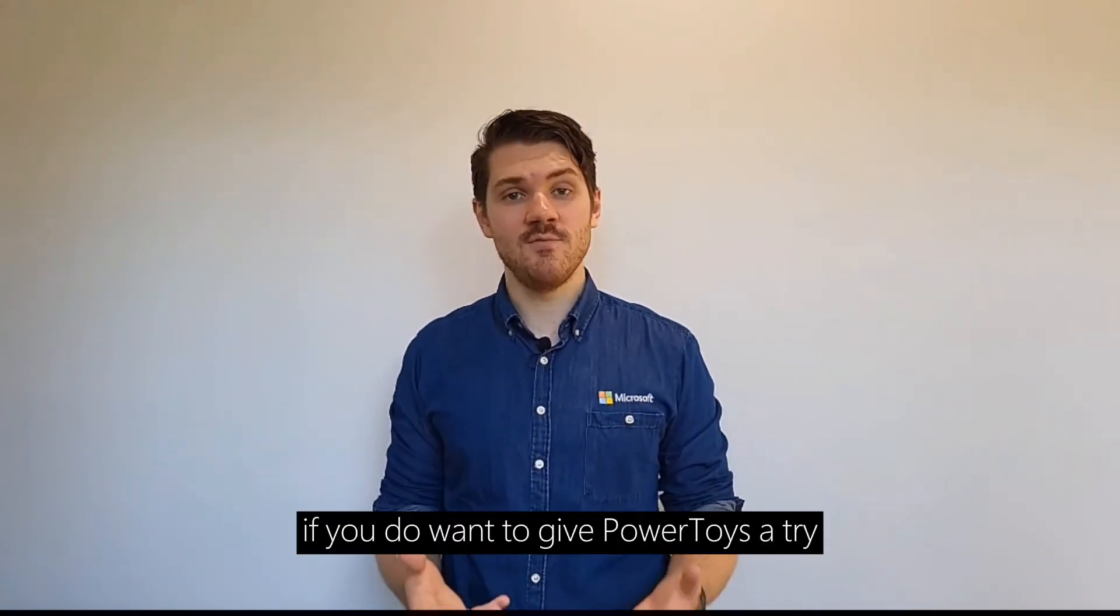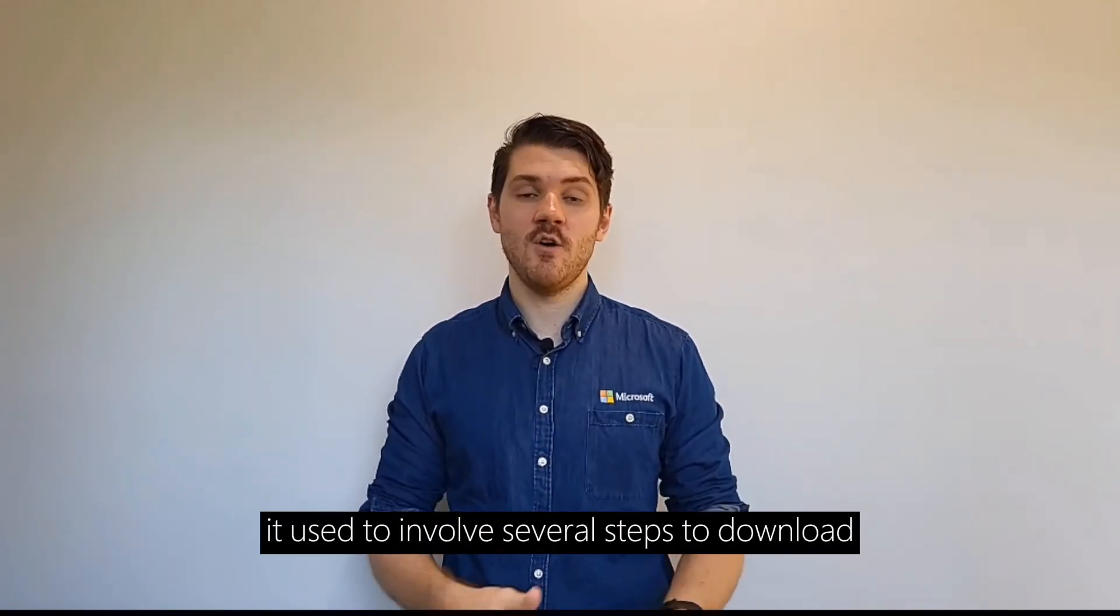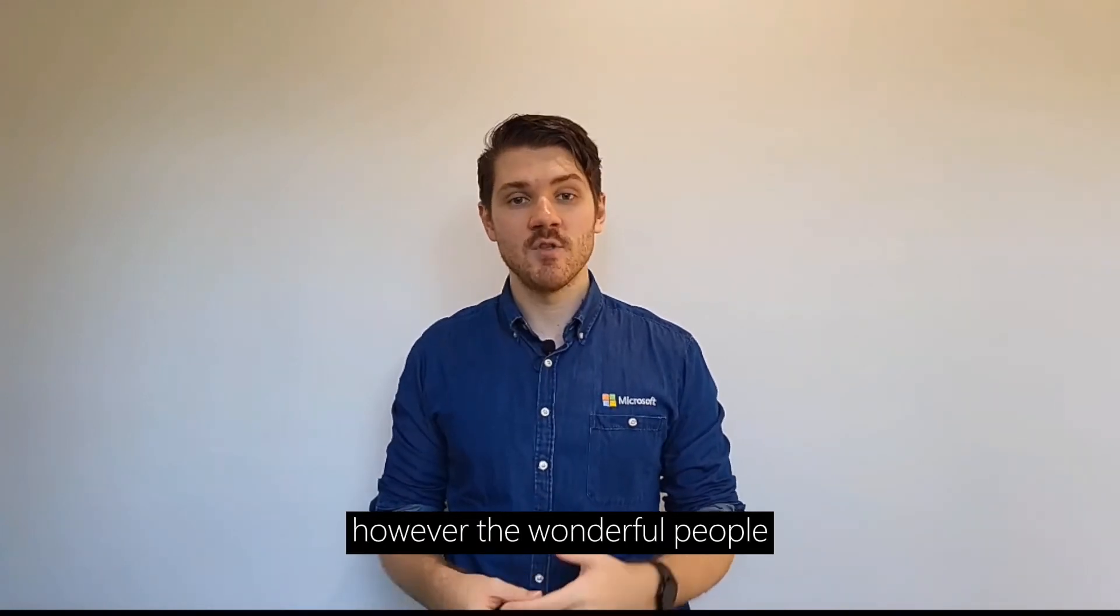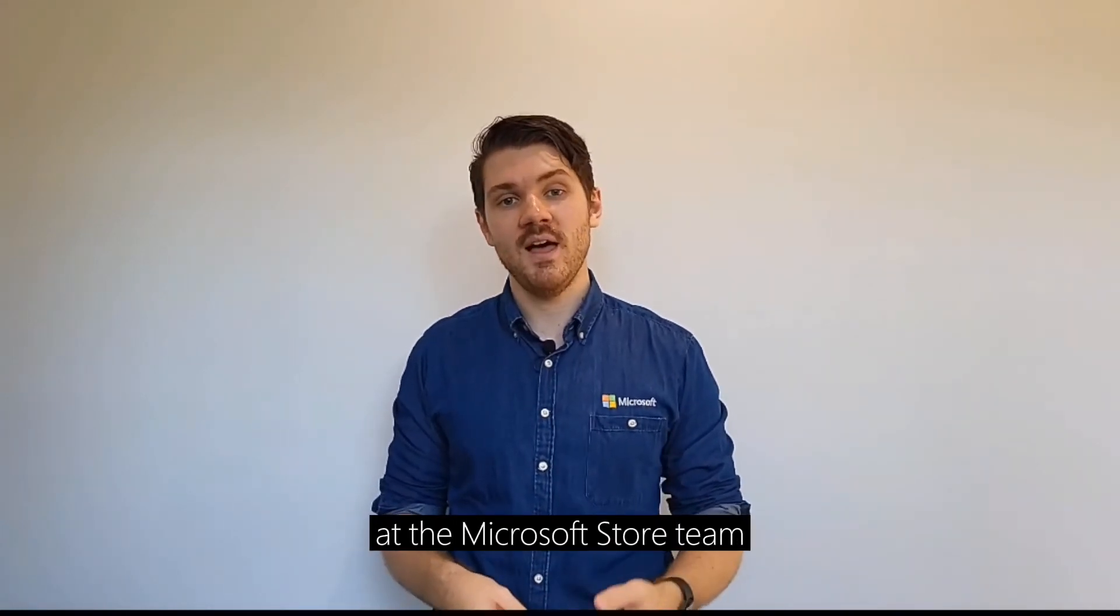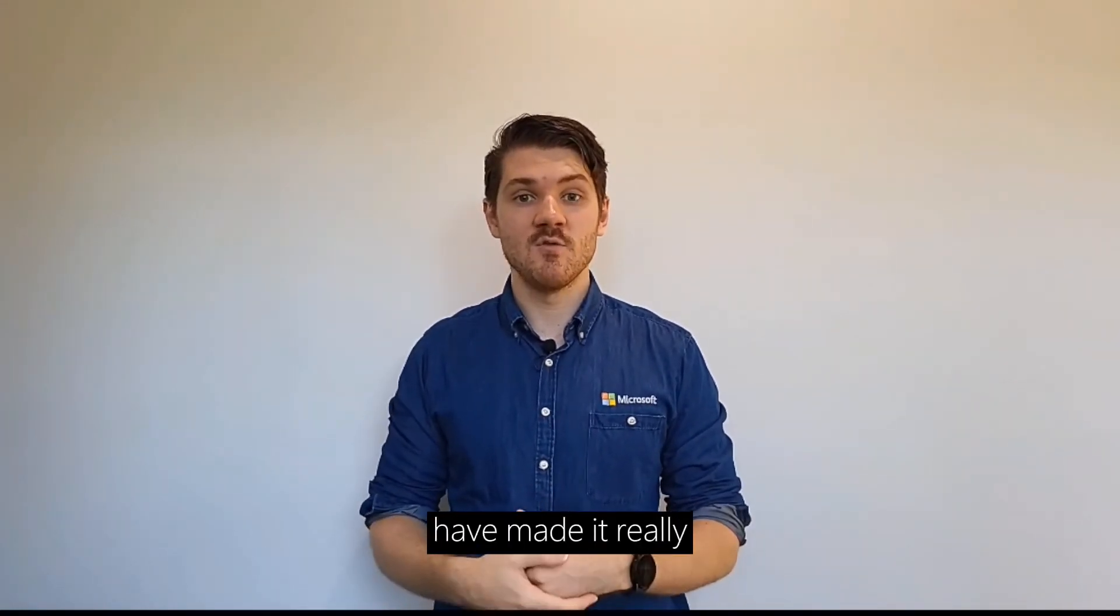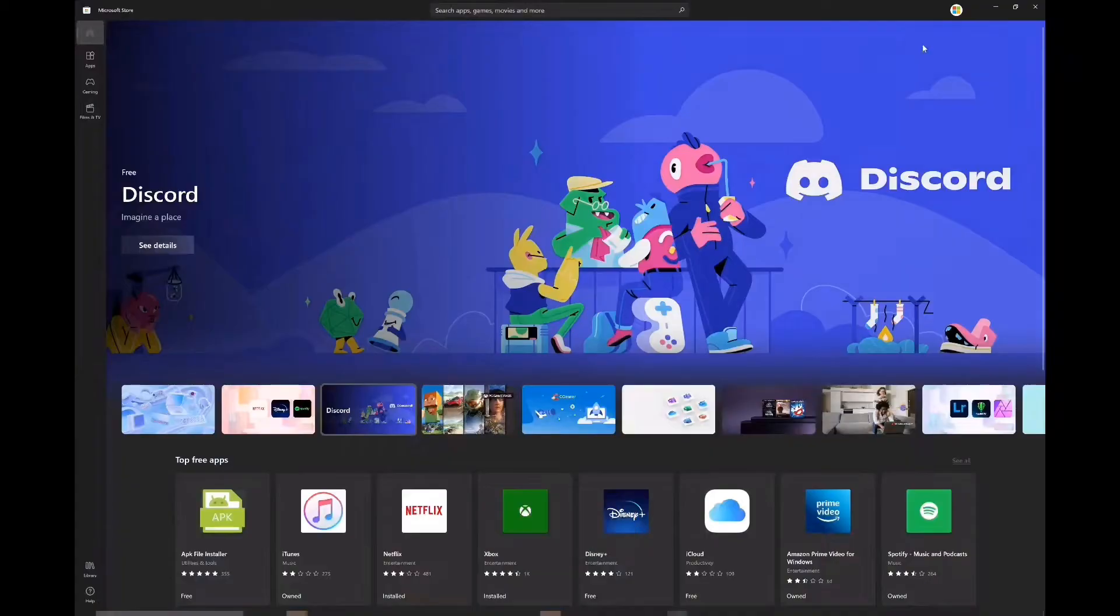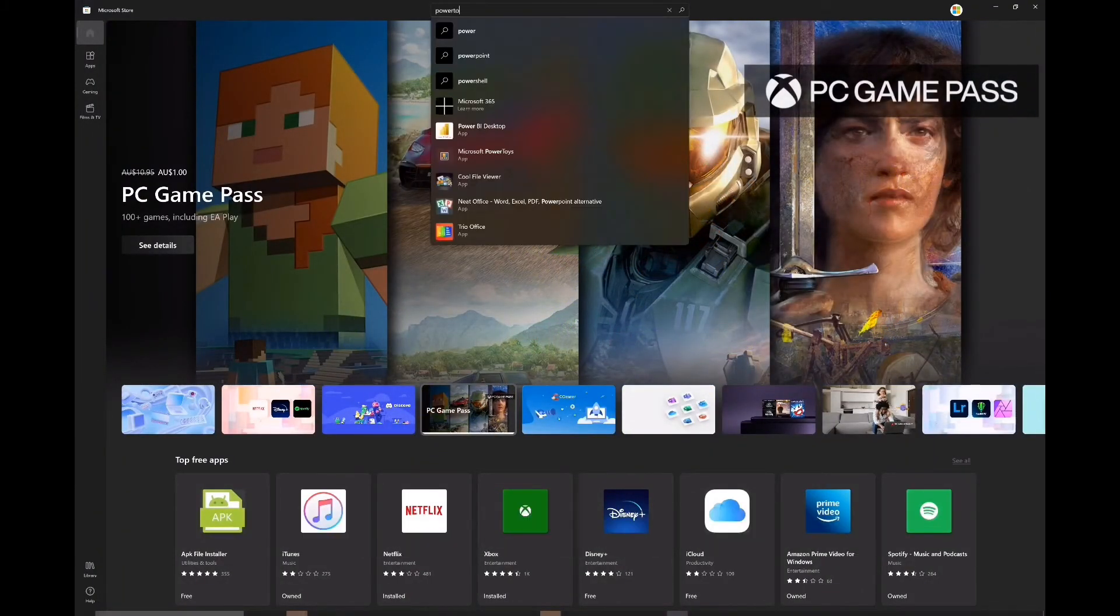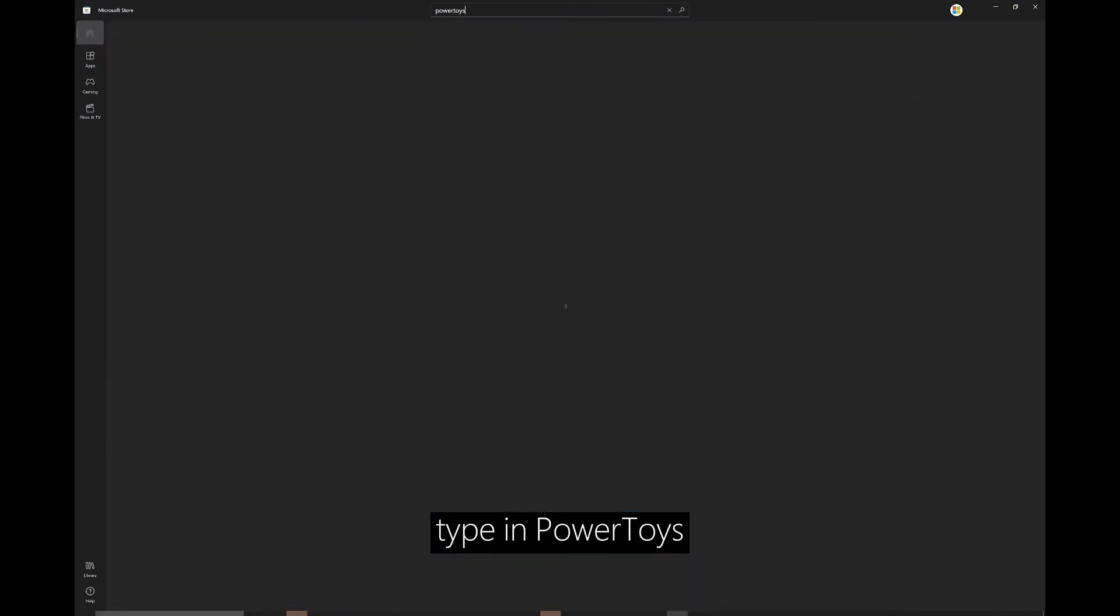If you do want to give Power Toys a try, it used to involve several steps to download. However, the wonderful people at the Microsoft Store team have made it really, really easy. All you have to do is go to the Windows 11 Store, type in Power Toys and click Install.